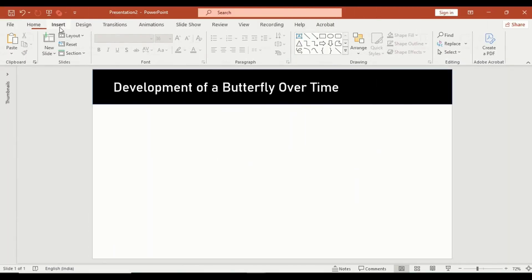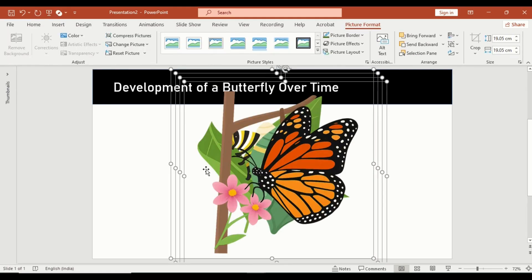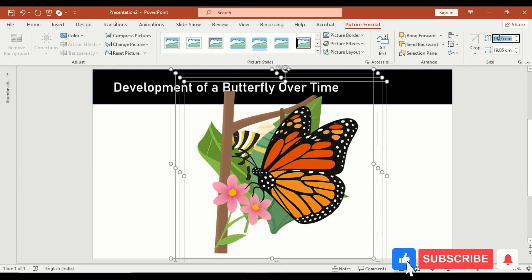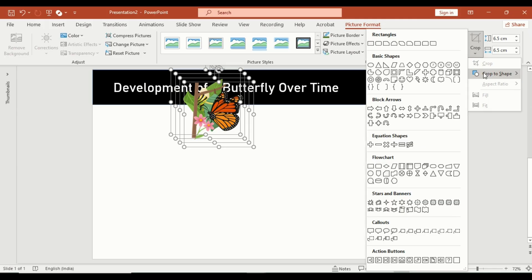First, insert your 4 images that show different stages of development. Reduce the image size to around 6.5 cm. Now click on crop to shape and select circle.